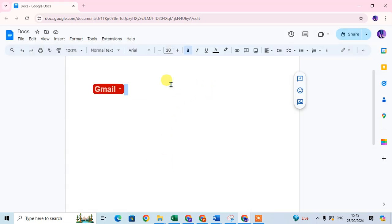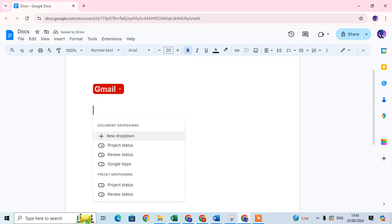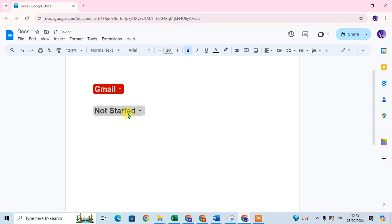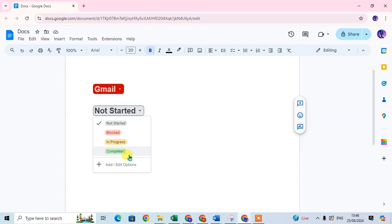Now I will show you the preset template drop-downs. Go to Insert again and click on drop-down. Here are some preset drop-downs available. Click on 'Project Status' — you can see there are four statuses: Not Started, Blocked, In Progress, and Completed.